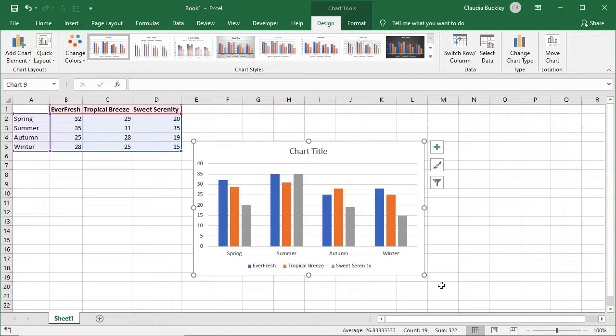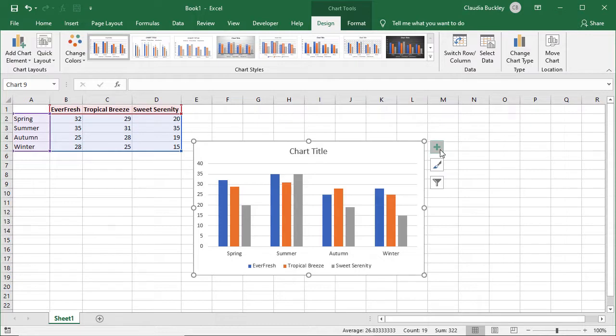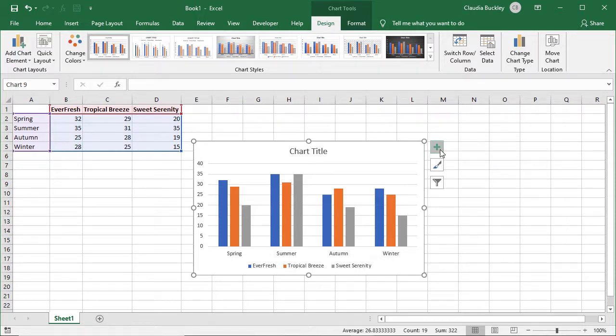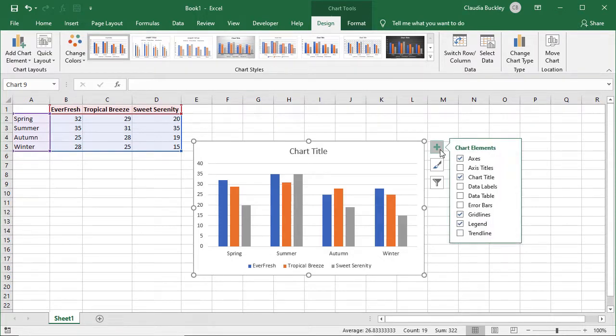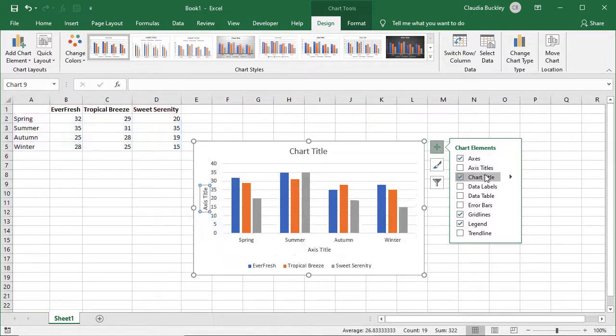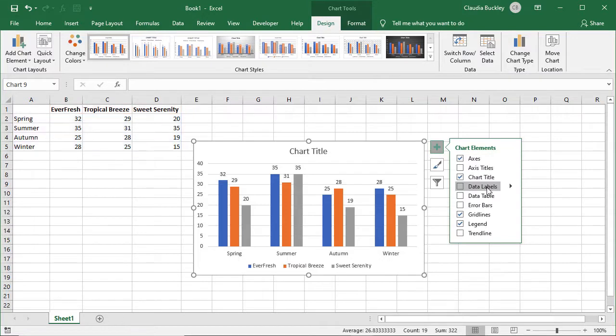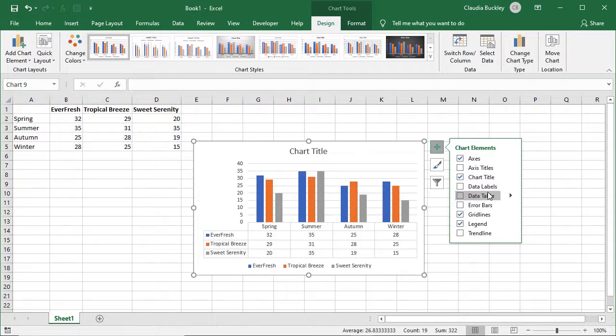But it's possible that you'd like to customize your graph by changing, adding, or removing things like data labels, a chart title, axis titles, and a legend. This can all be done by selecting the graph and clicking on this green plus symbol in the top right corner for the chart elements shortcut. All the elements available for your chart will be shown and they each have an expanding arrow to the right offering more options.